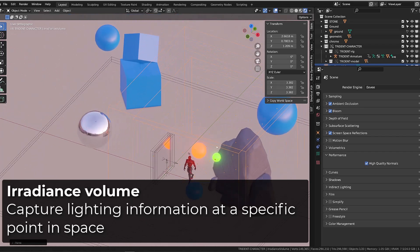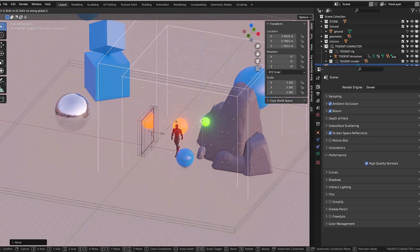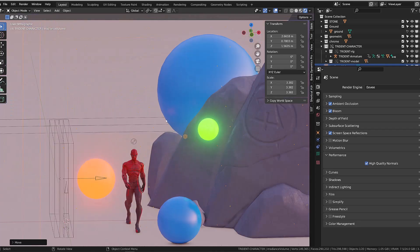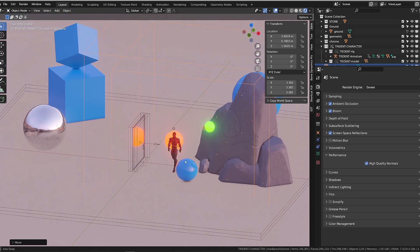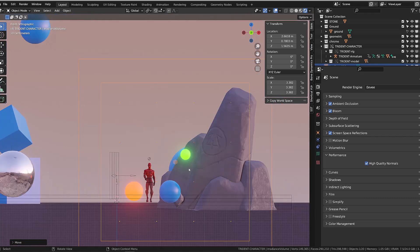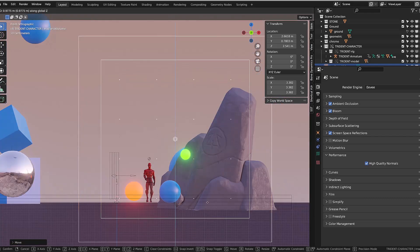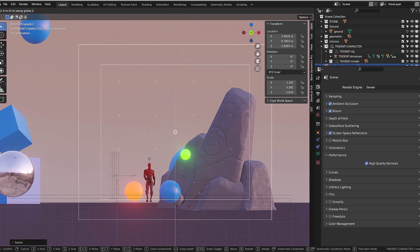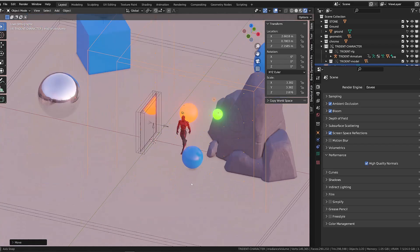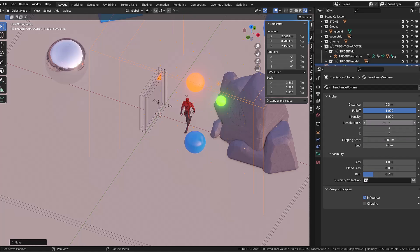Each of the little points in the grid will capture the lighting information in these specific positions. The more points you will have, the more accurate will be your indirect lighting bake. But as usual, the more memory it will be using.